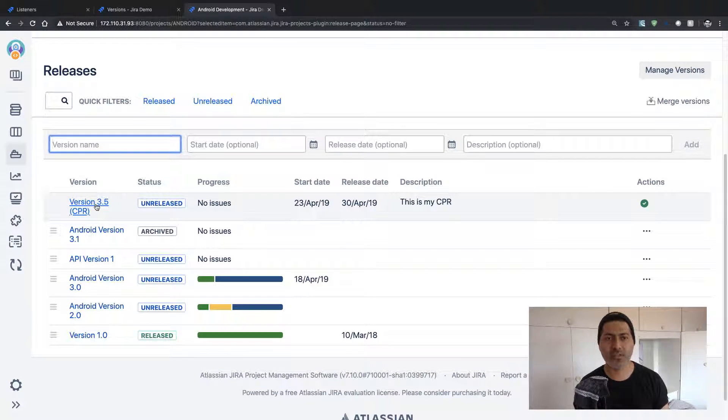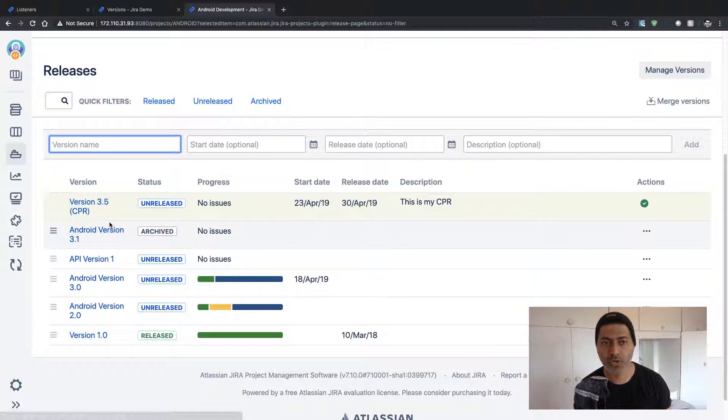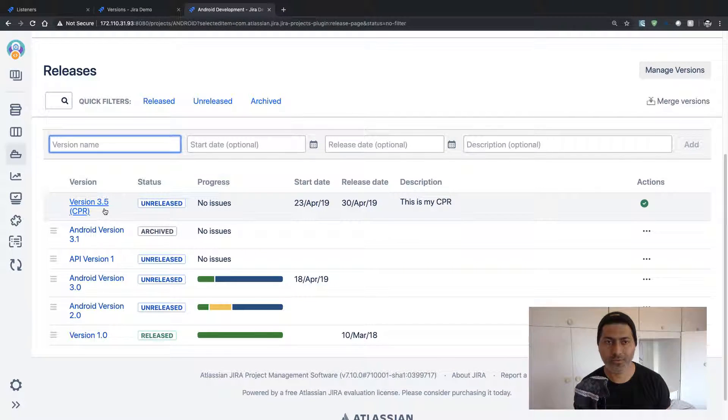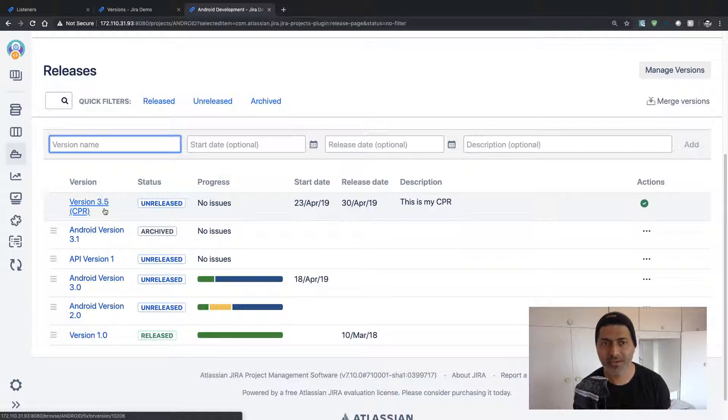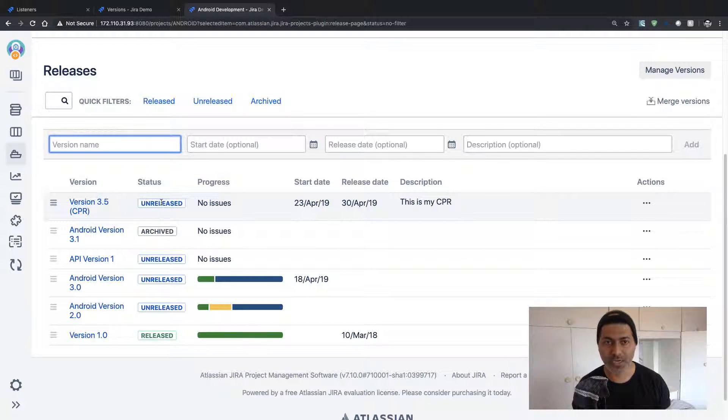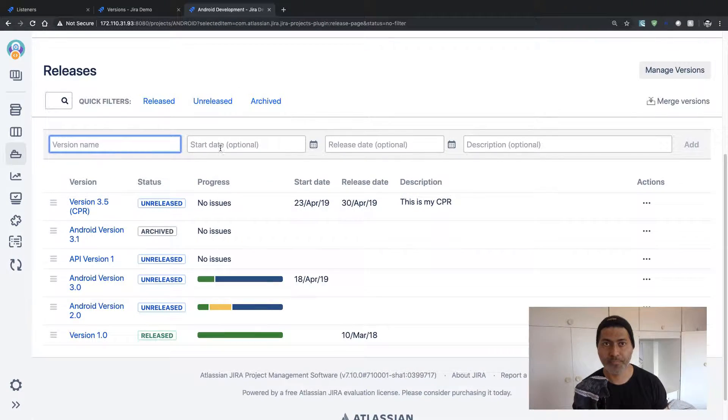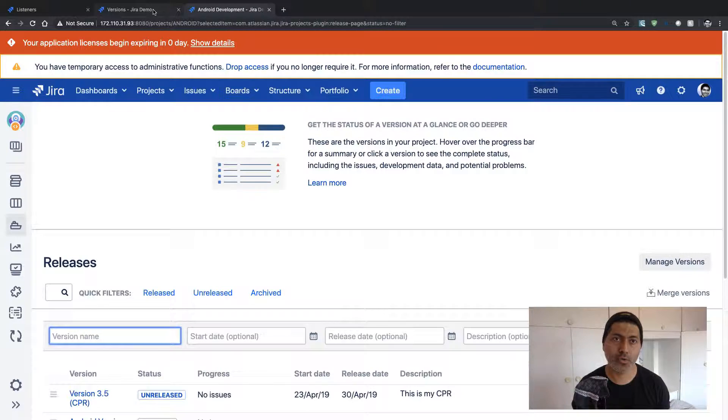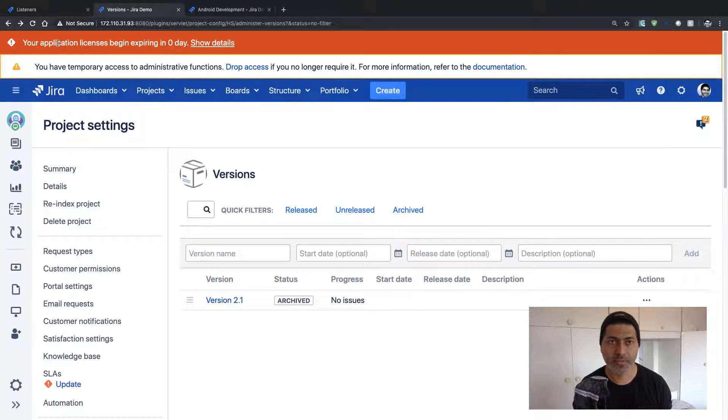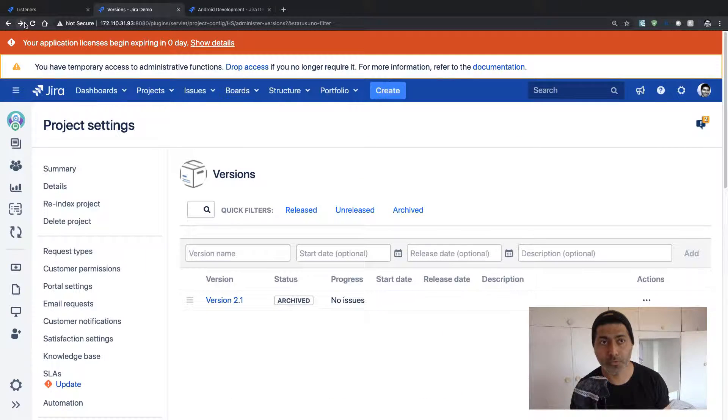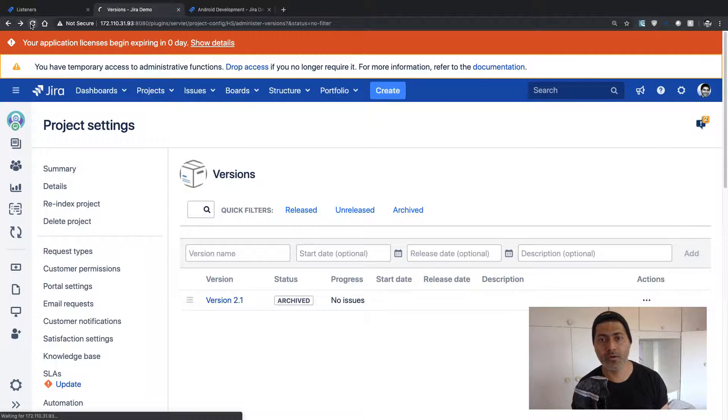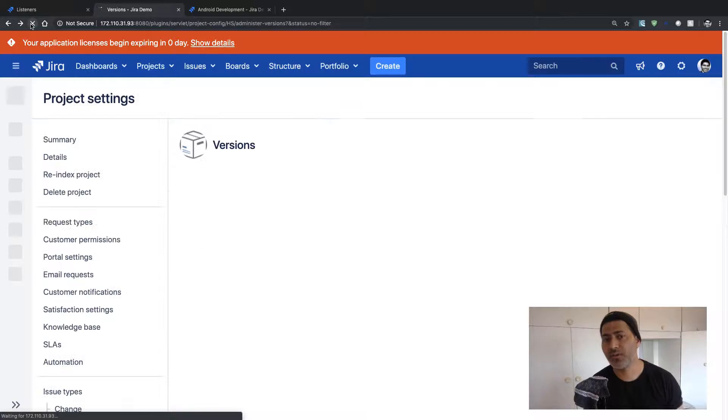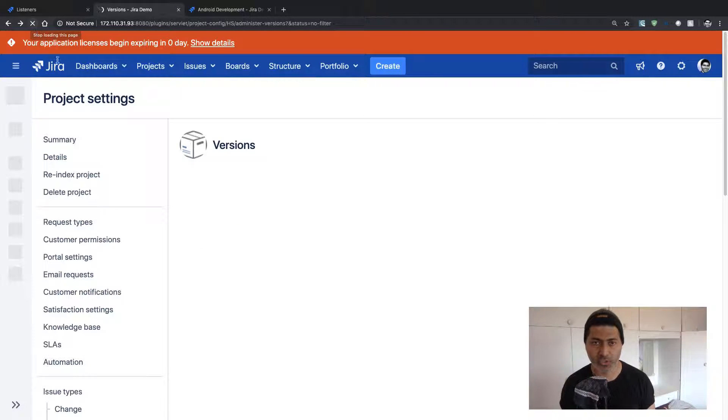So we now have this new Version 3.5 CPR, which is unreleased, added in our Android project. So let us take a look at our Hardware Support project and see if we have this new version or not.